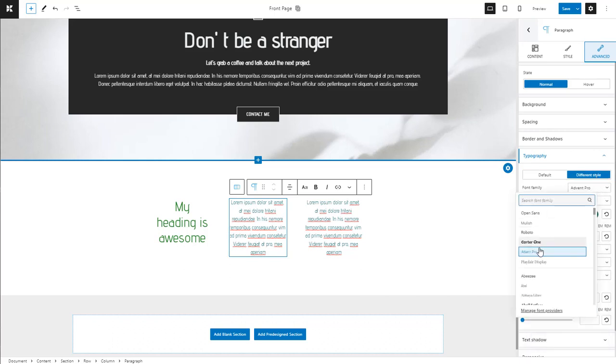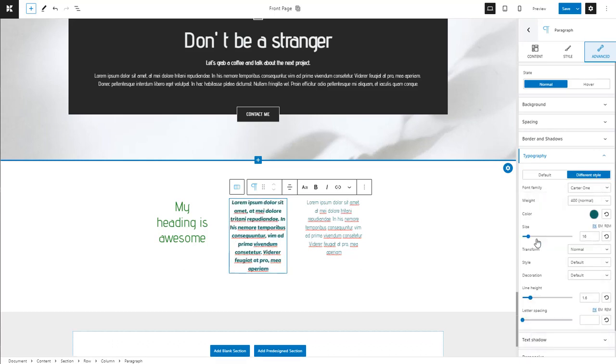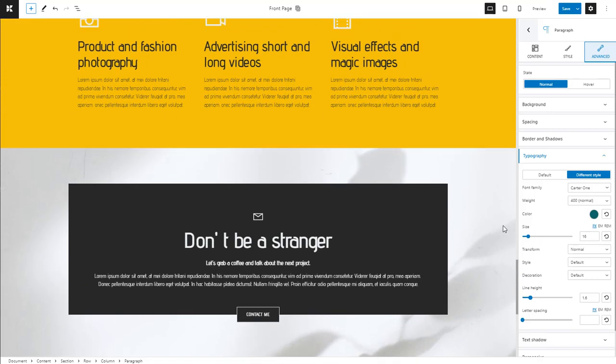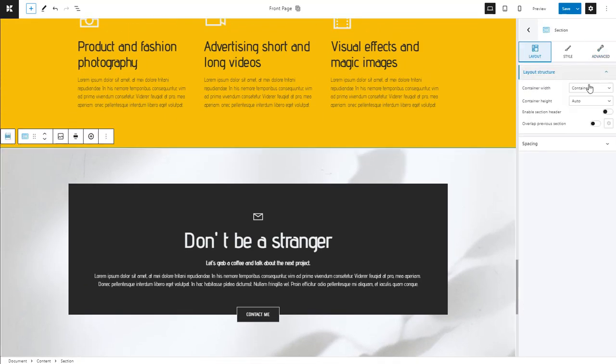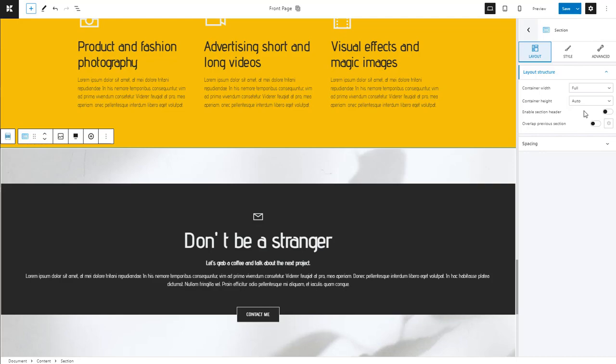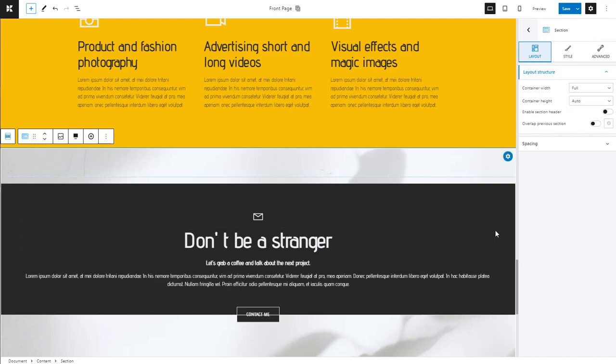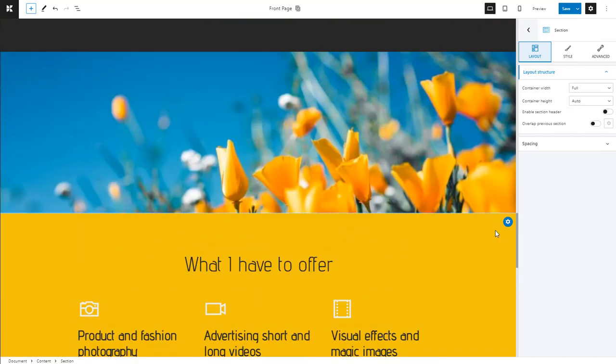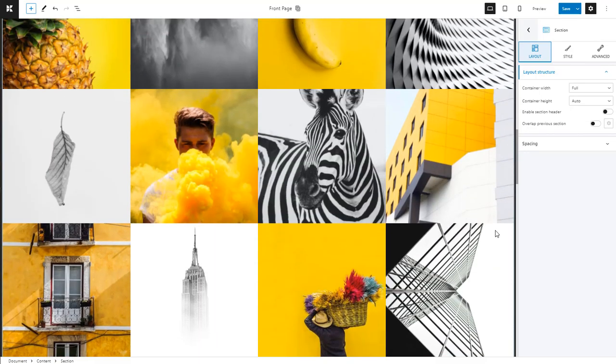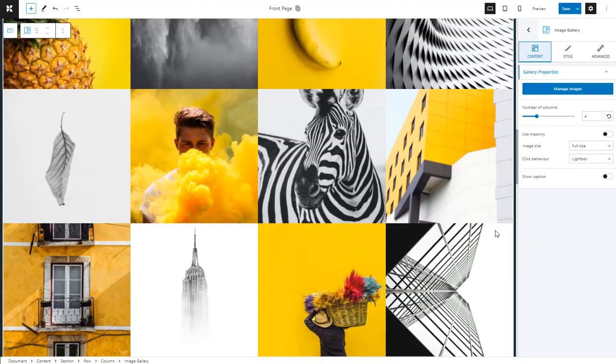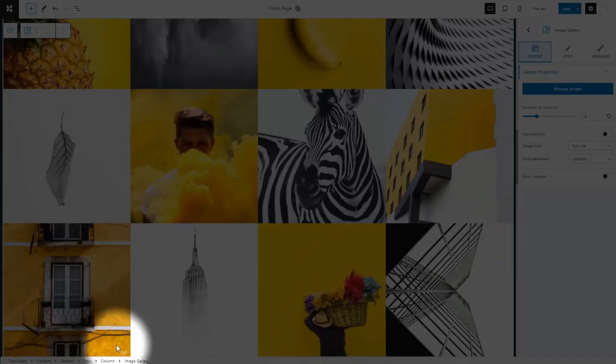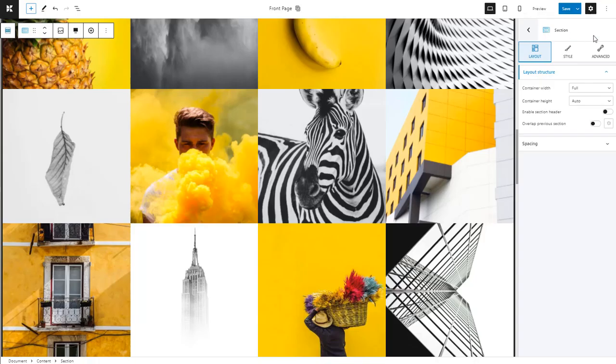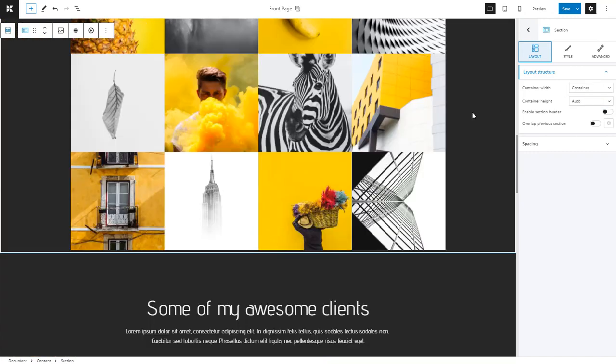Now, remember when I said that the content of a page can go full width, or that it can be placed inside a container. This can be set at the section level. Let's make this column full width. Now, let's set the gallery to container. This means we need to select its parent section. We'll use the breadcrumb view for this. The container's width is set up by default in the theme or template that you are using.